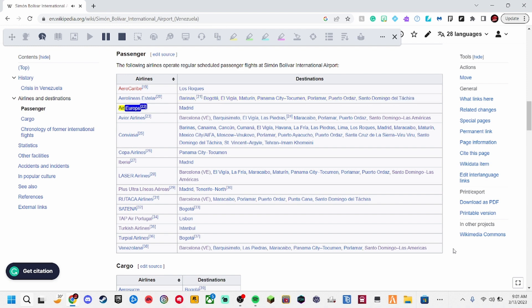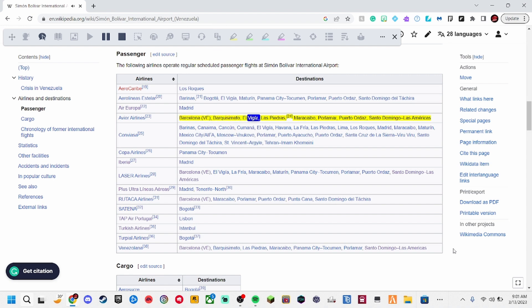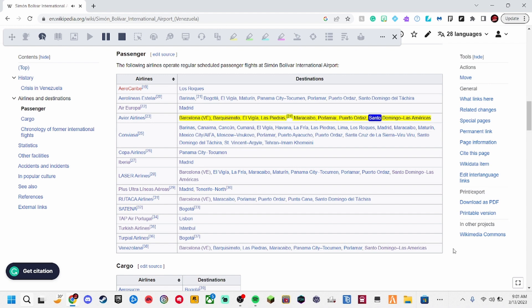Aero Europa, 22. Madrid. Ava Airlines, 23. Barcelona VE, Barcissimato, Elvigia, LAS Pedras, 24. Maracaibo, Paloma, Puerto Ordaz, Santo Domingo LAS Americas.